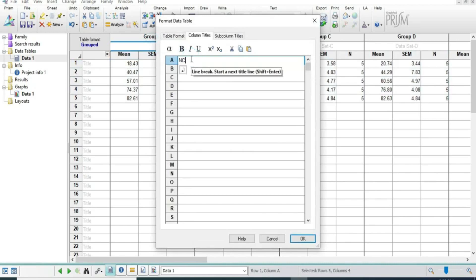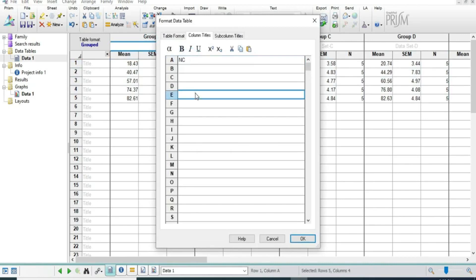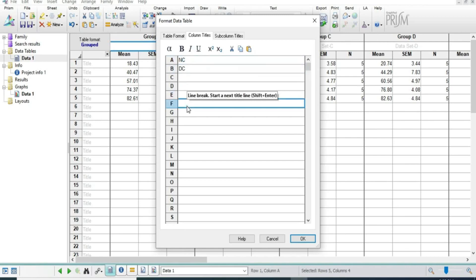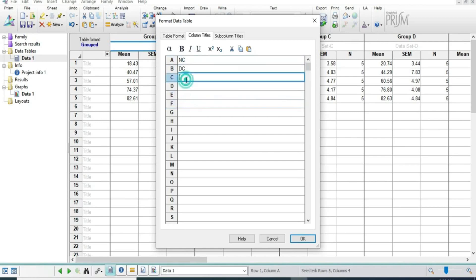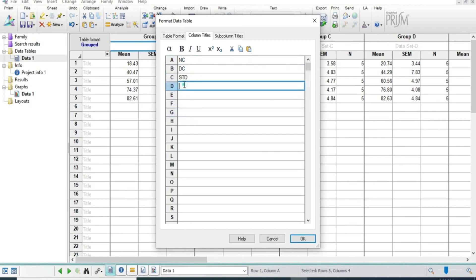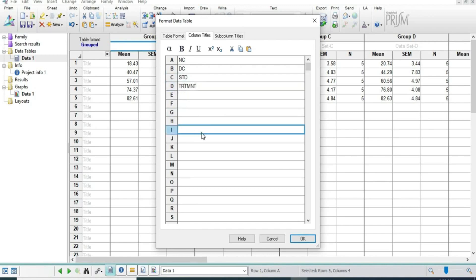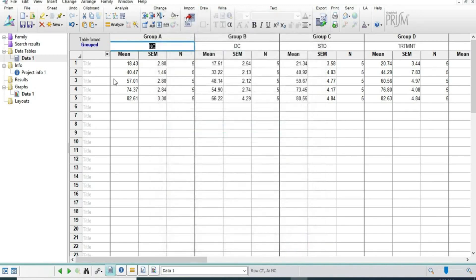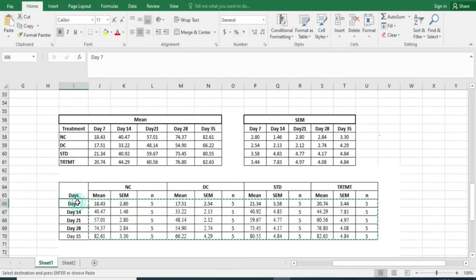We will add the groups here — all groups: normal control, disease control, and standard treatment. As per our data requirement, we are dividing the groups and adding the days.